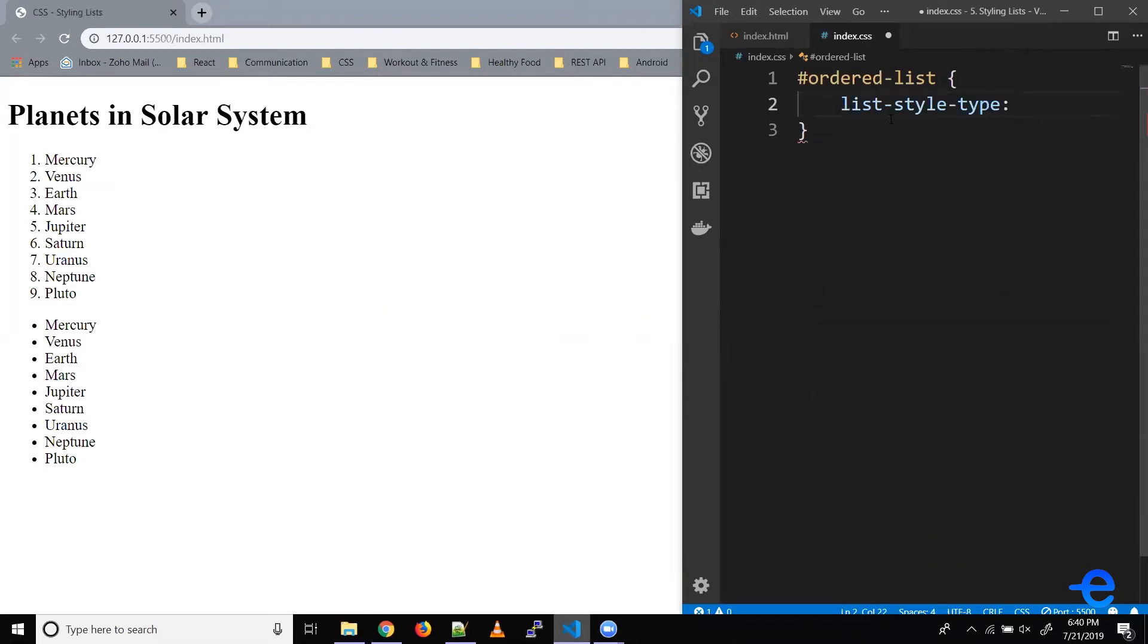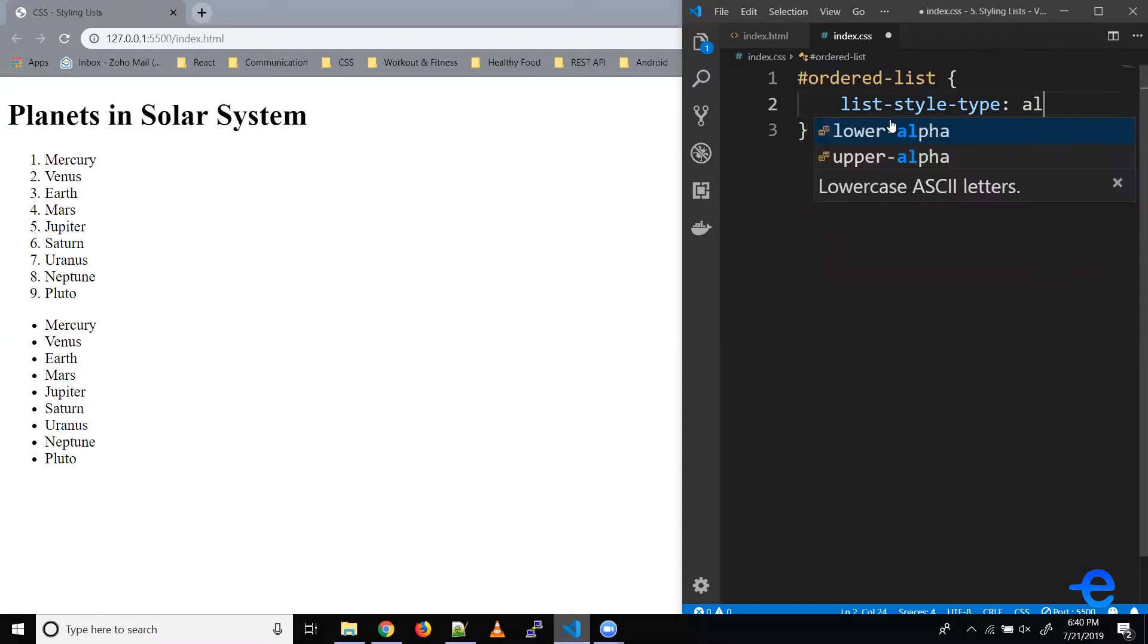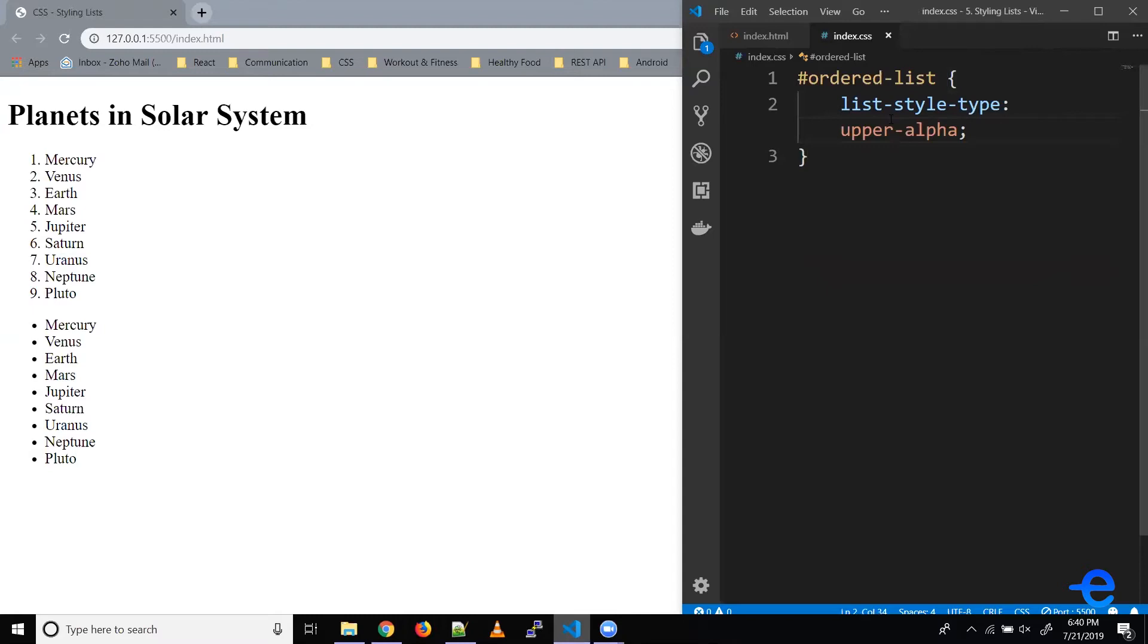This property accepts multiple values. Say we want the list to be in alphabetical order and uppercase, so we could go something like this: upper-alpha. Let's save it. And as you can see, our list is in alphabetical order.